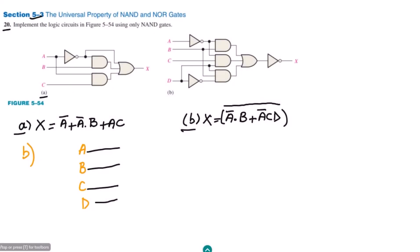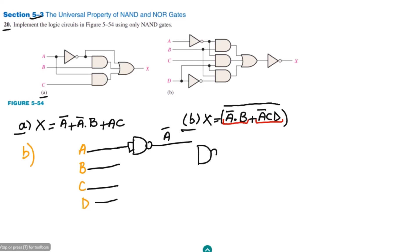I am going to solve using the same method as before. The expression is a-complement dot b, plus a-complement c d. I have to complement a first using the NAND gate, with the two inputs combined together to get a-complement at the output. The first product is a dot b, so I use two NAND gates here.